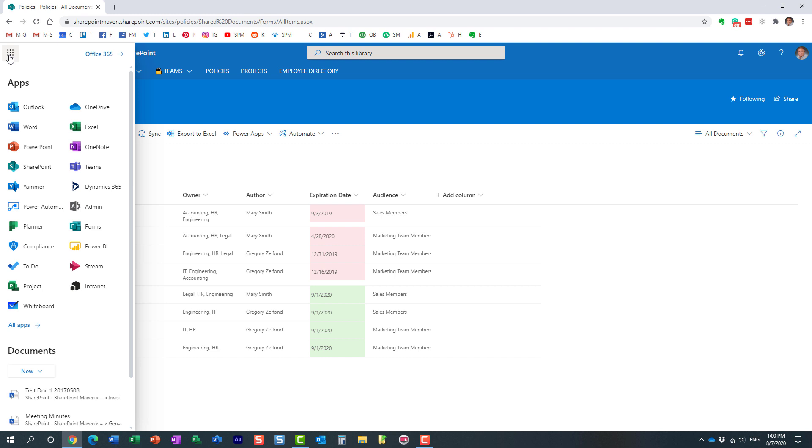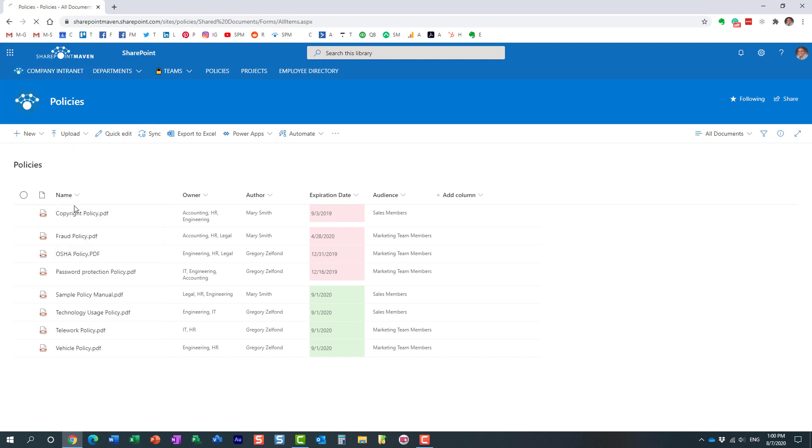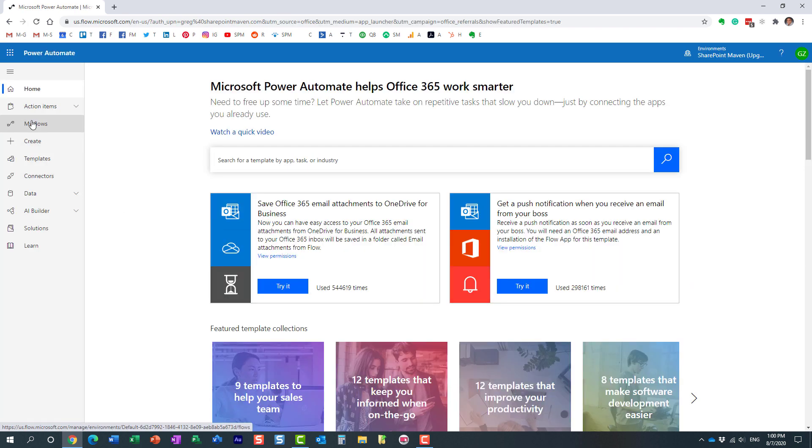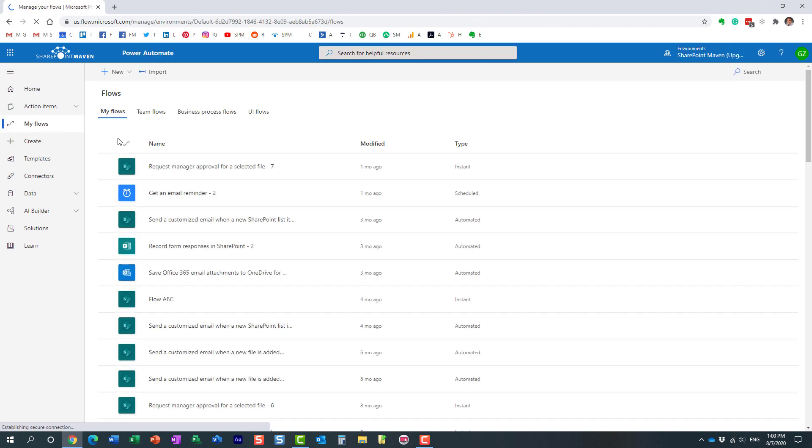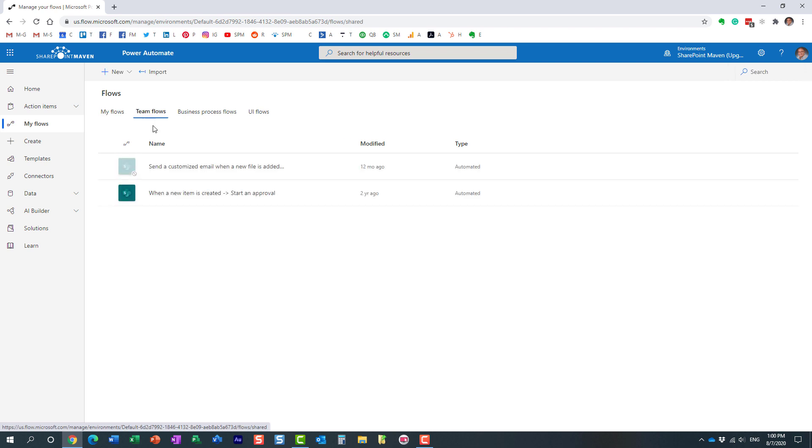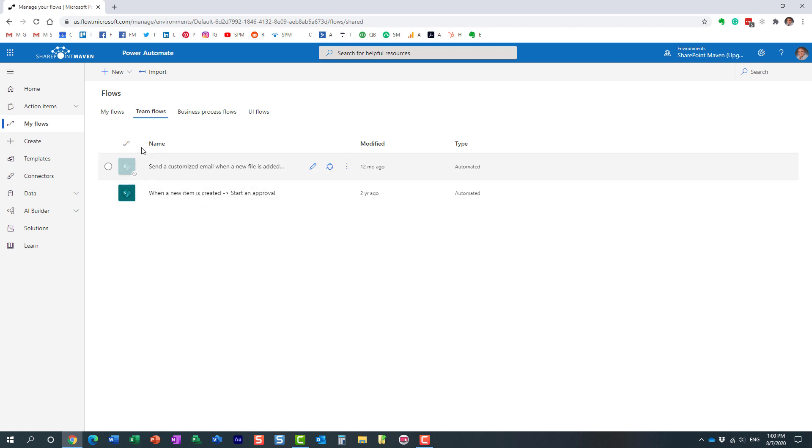If a particular user created a workflow, you can just go to Power Automate and click on My Workflows and see the workflows that either you created or maybe you created and share the ownership of those workflows with someone else.